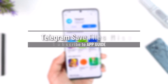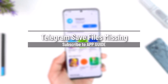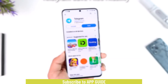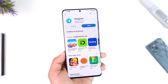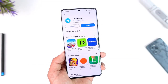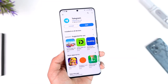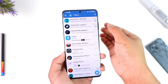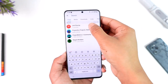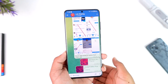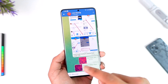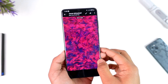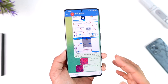Hey everyone, welcome back to our channel. In this video I'm going to guide you on how you can solve the Telegram save files missing issue. If you happen to download or save something from Telegram and it doesn't show up in the gallery or in the file manager app, let me select this particular photo as an example — I just downloaded this but it's not in my gallery.